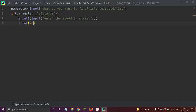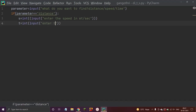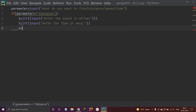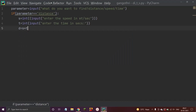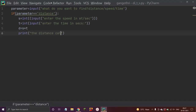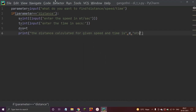Now let's say 'd = speed * time', that is distance equals speed into time. Then let us print the value: 'The distance calculated for given speed and time is d', and give the units as meters.